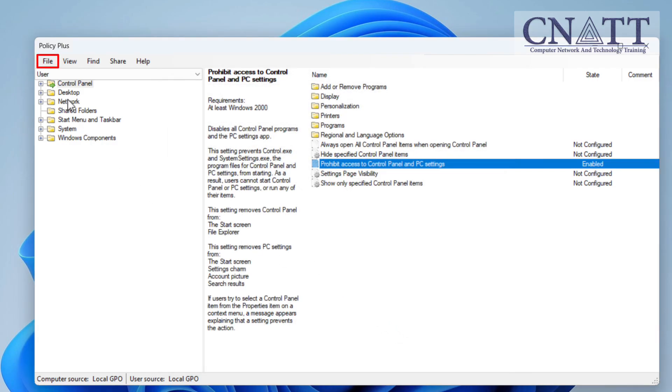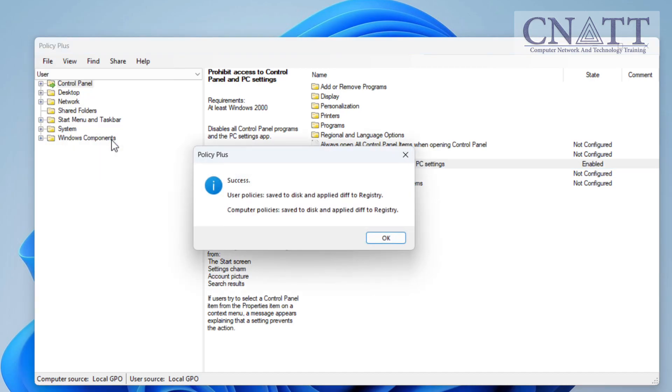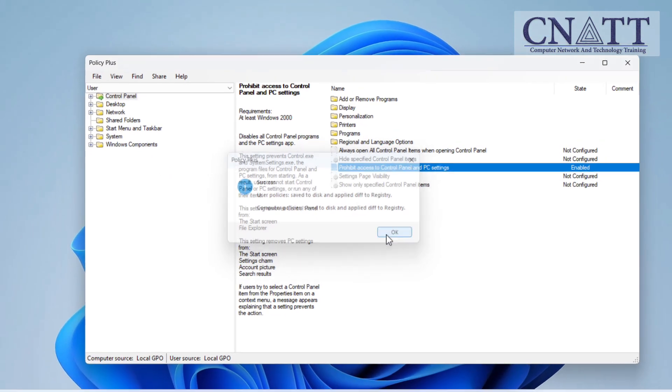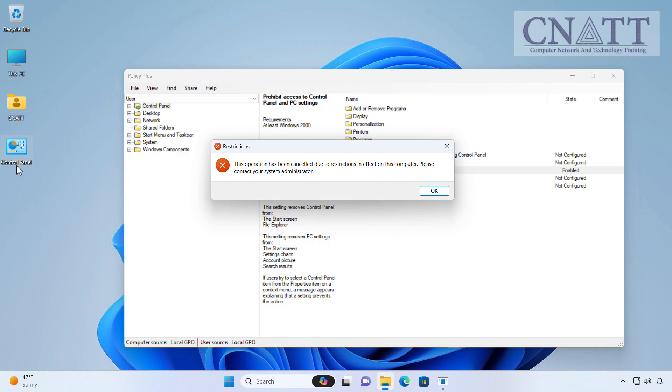Keep in mind, after changing the policies in the Policy Plus, you must select Save Policies from the File menu. As you can see, the policy has changed and access to the Control Panel has been restricted.